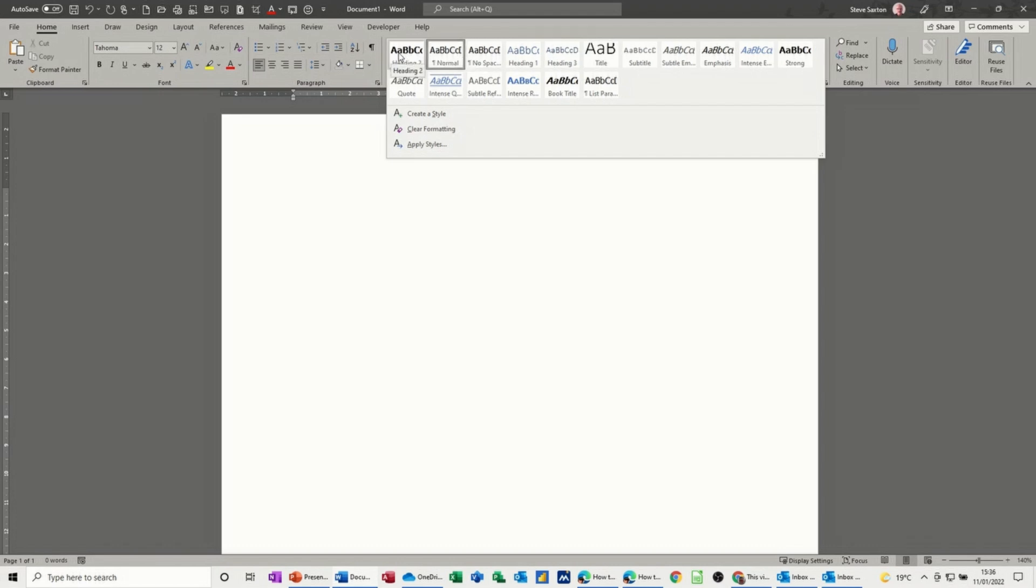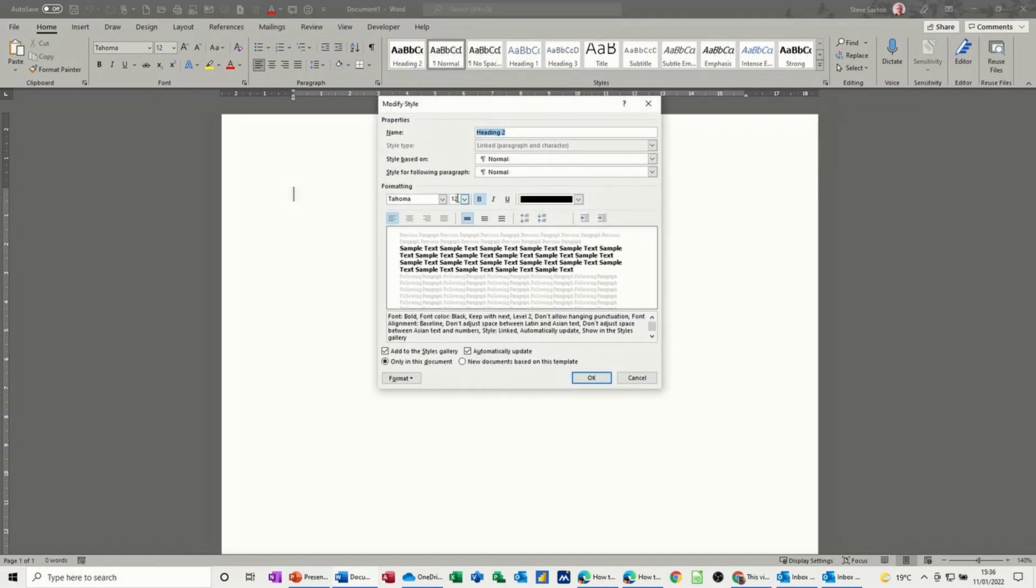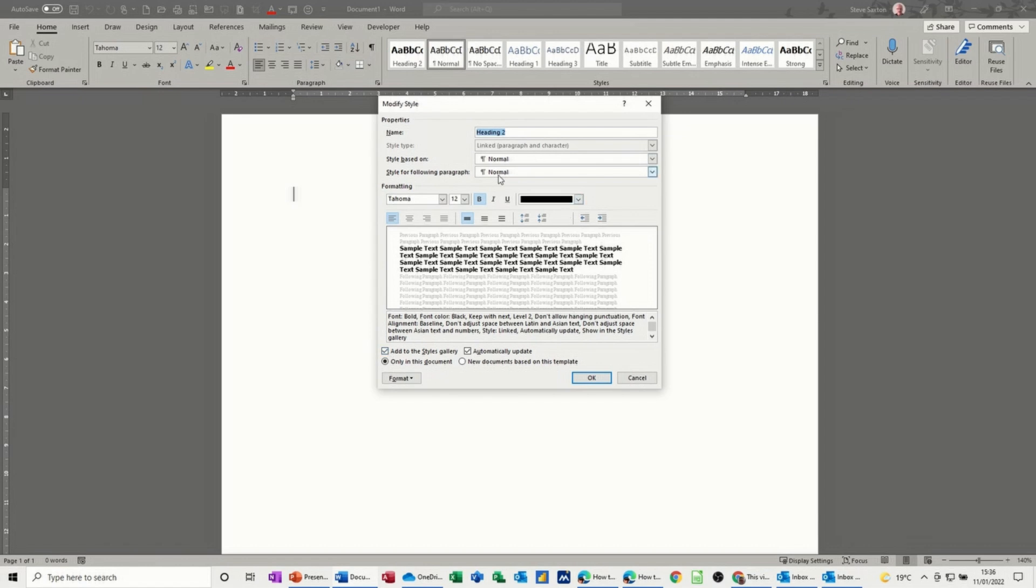For example, heading style 2, if I right-click on that and select modify, I've changed that to this font and that size and bold. You can see all the information there that this style is about. If I change the style or edit the style, I can get it to apply to this document only or all new documents based on this template. It's totally up to you how you do that.